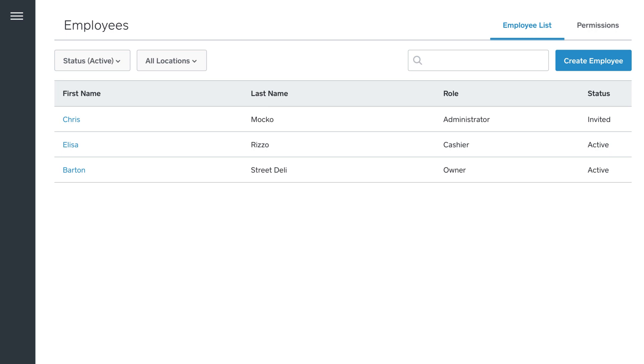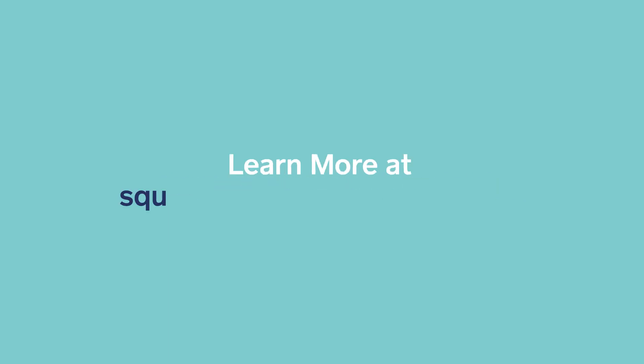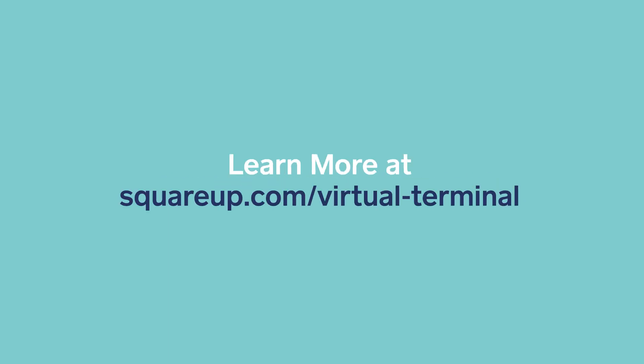Employees can only see account information that you've granted them access to. Whether it's you or your employees taking payments, Virtual Terminal helps your business get paid fast, no matter where your customers are. Learn more at squareup.com/virtual-terminal.